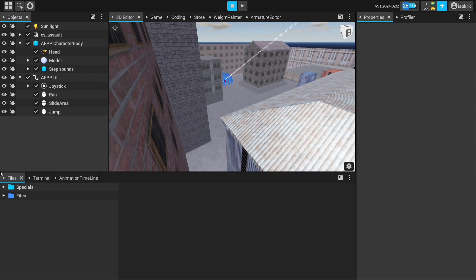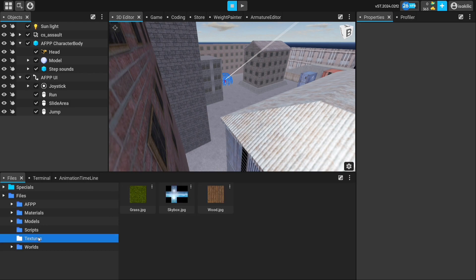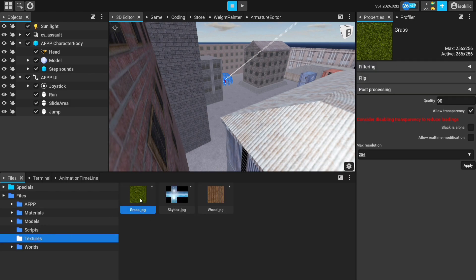We added the texture, but we want to make adjustments to the quality of the texture. To do this, we click on the texture we will adjust.